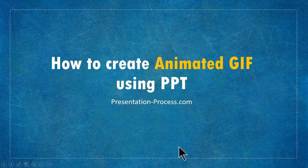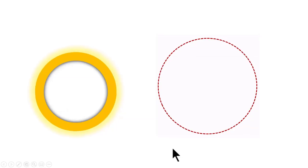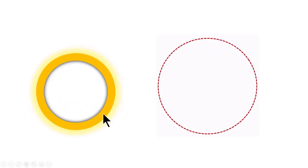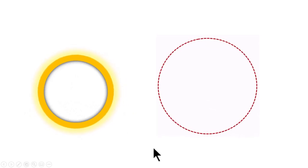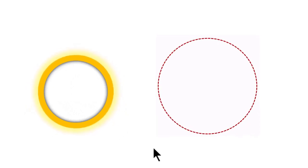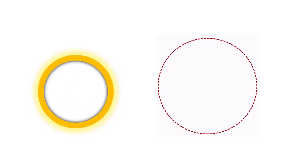A couple of examples of animated GIFs you can create using PowerPoint are shown here. Of course, you can create any type of animated GIF as long as you can create the corresponding custom animation for it. Let me show you how to create these useful animated GIFs from scratch.